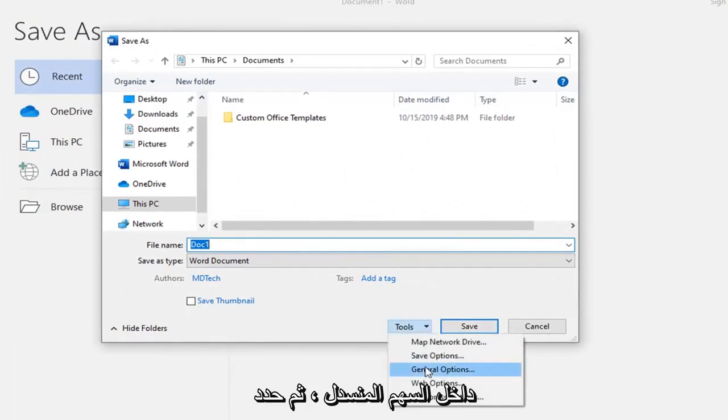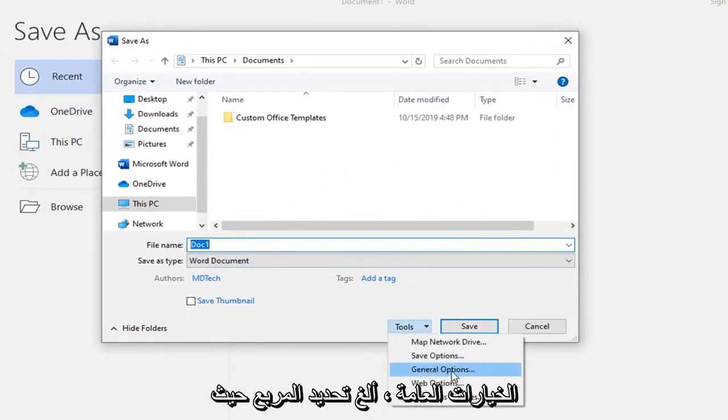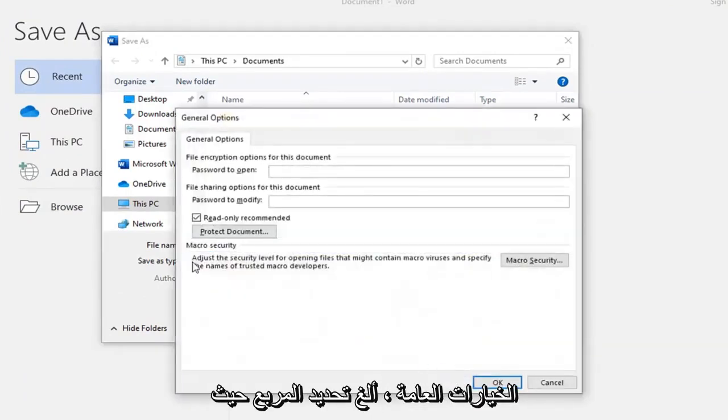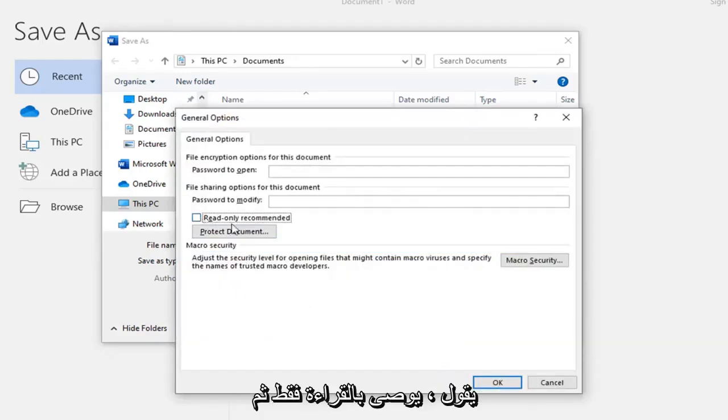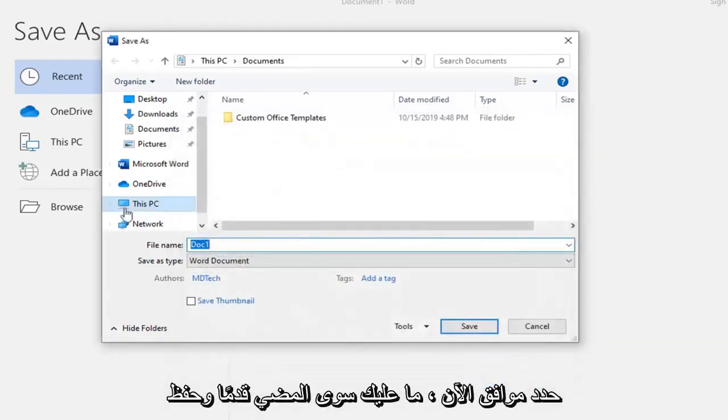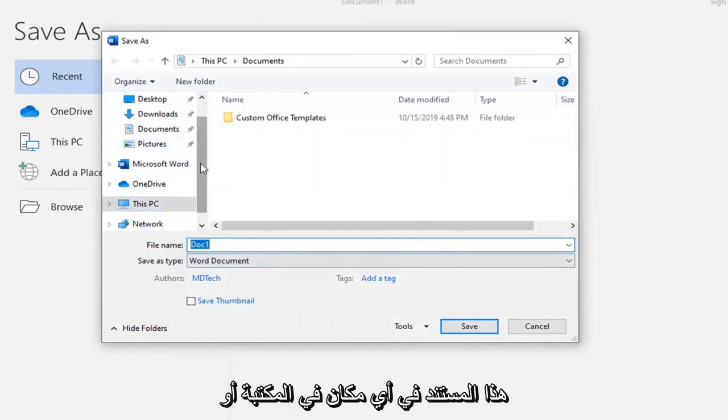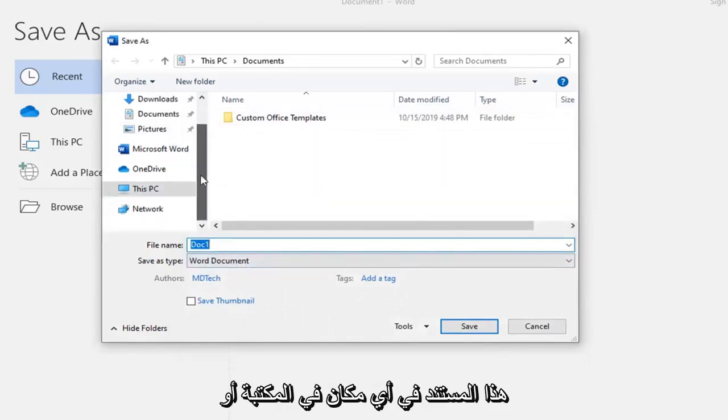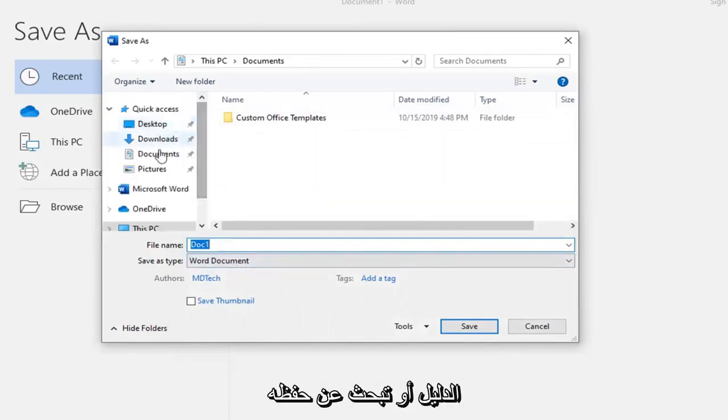Then select General Options, uncheck the box where it says Read Only Recommended, and then select OK. Now you just go ahead and save this document in whatever library or directory you're looking to save it.